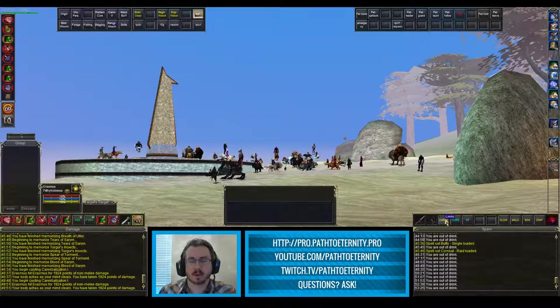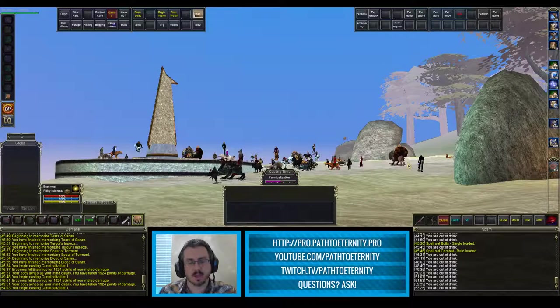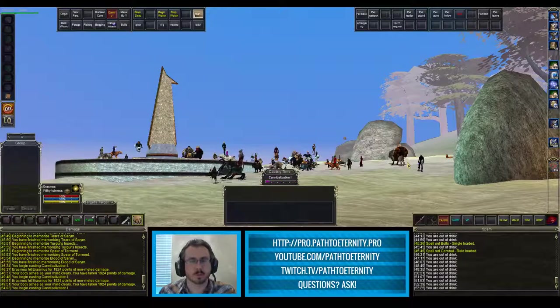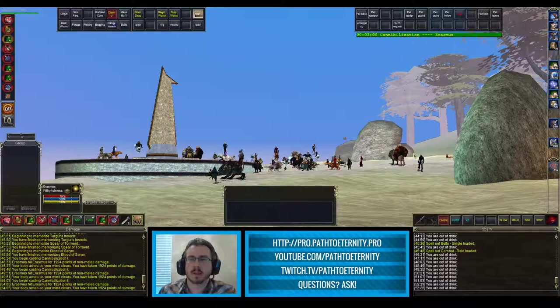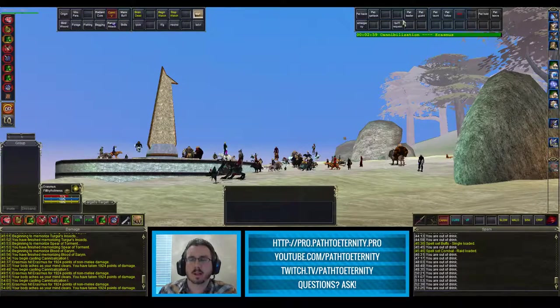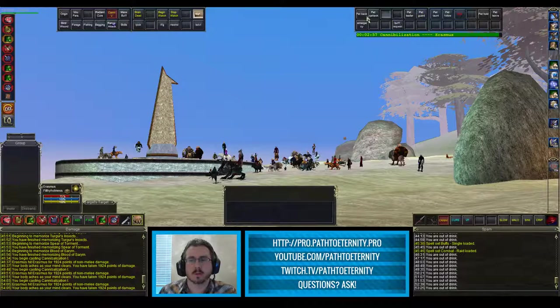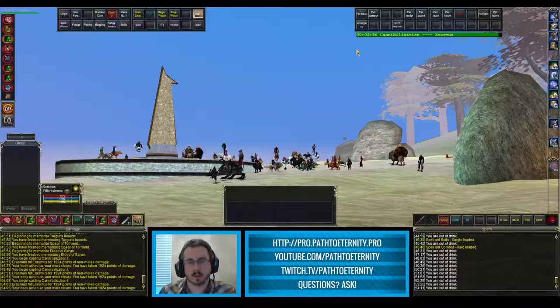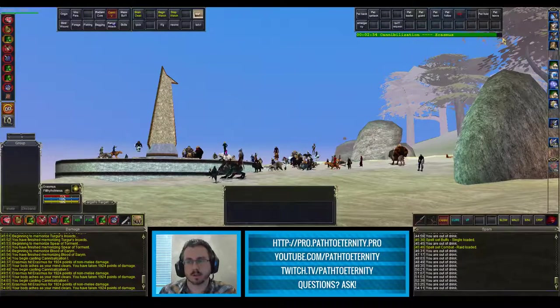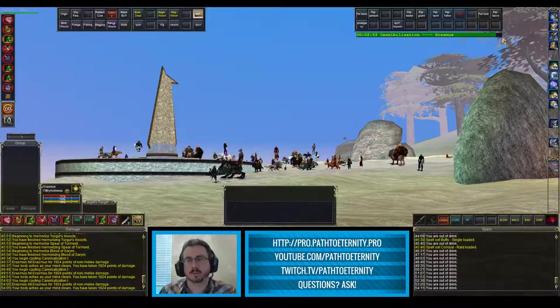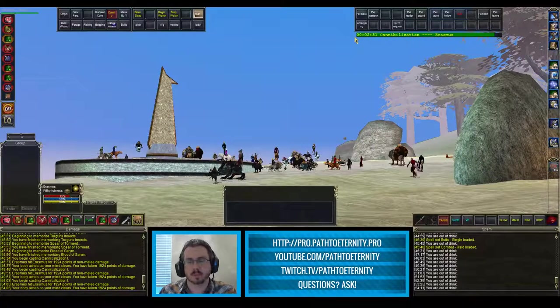If I come over here and click my cannibalization AA, which lets me trade hit points for mana, you see that I get a three minute countdown timer in the upper right hand corner here that's draining slowly from three minutes all the way to zero.